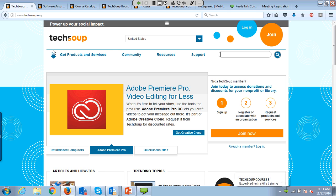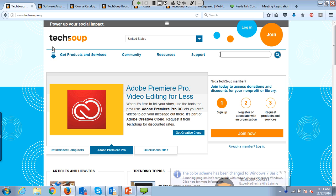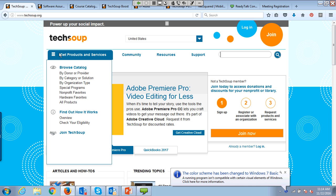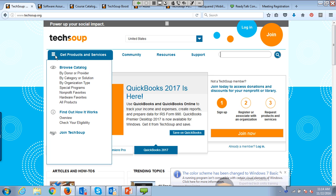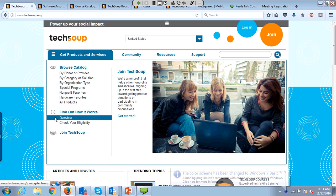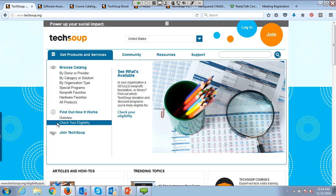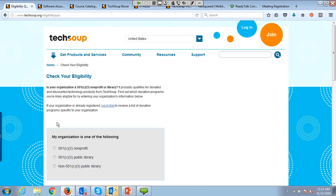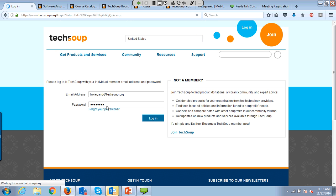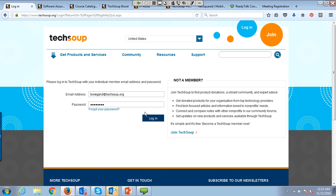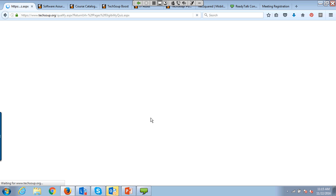I am at TechSoup.org right now. There is a great tool under Get Products and Services — if you scroll down to Check Your Eligibility, this is a great tool whether you have already registered with TechSoup or not. If you are already registered, it recommends that you log in first. If you aren't already registered, you can complete the quiz just to see what you may be eligible to request.